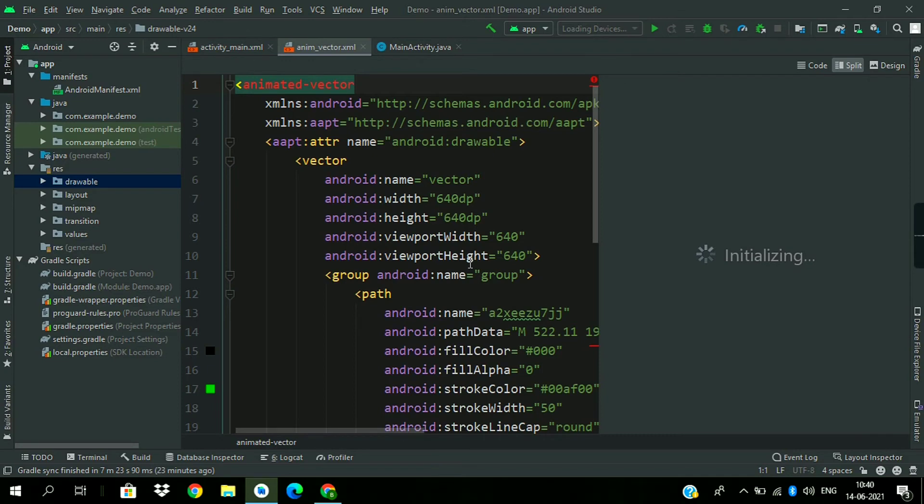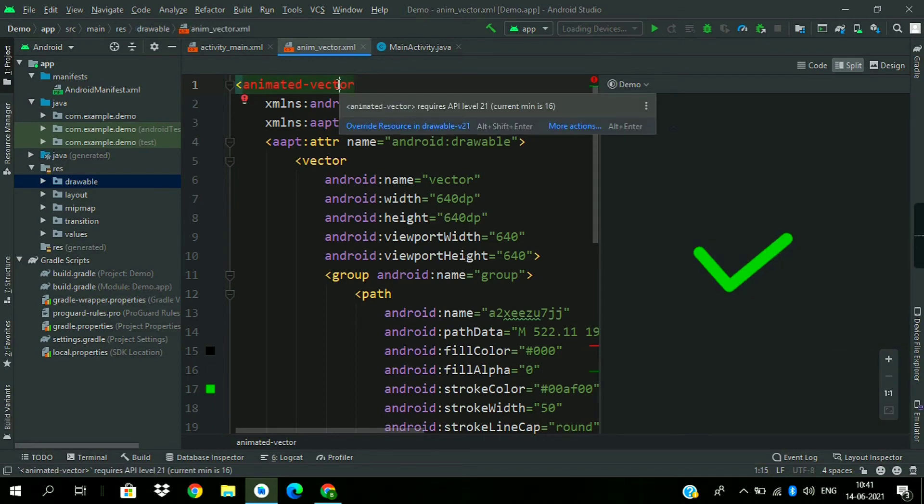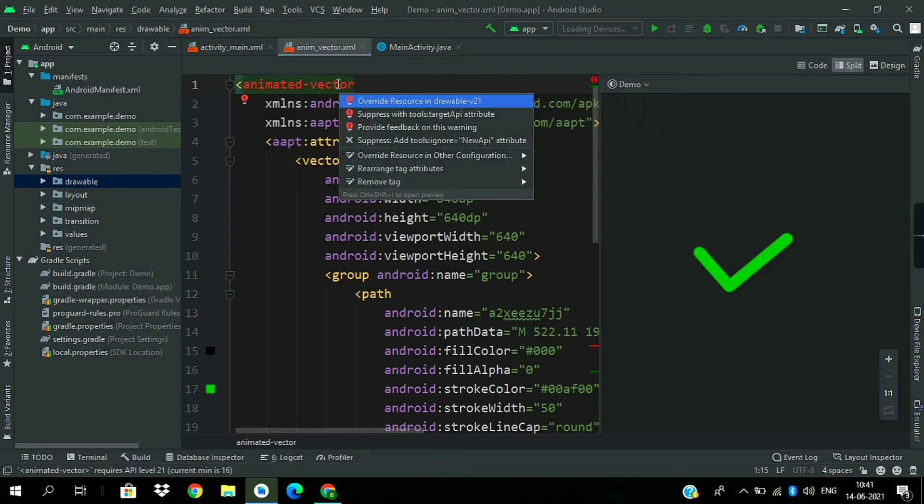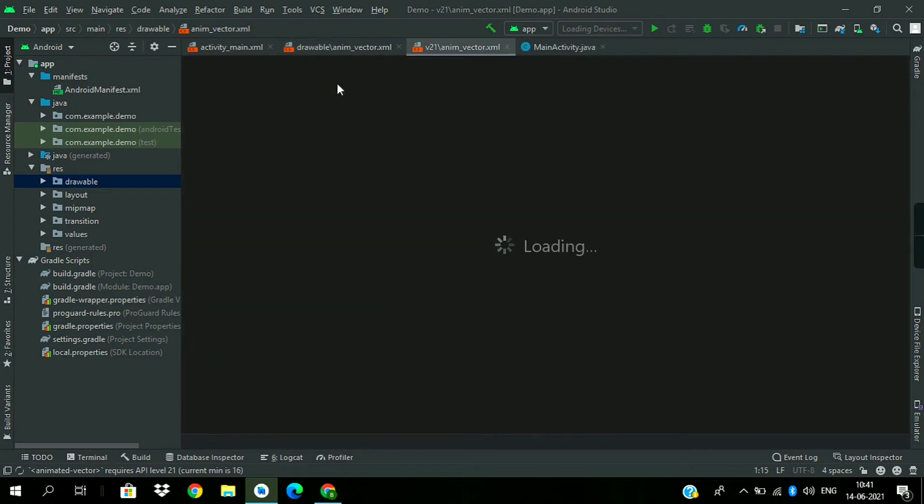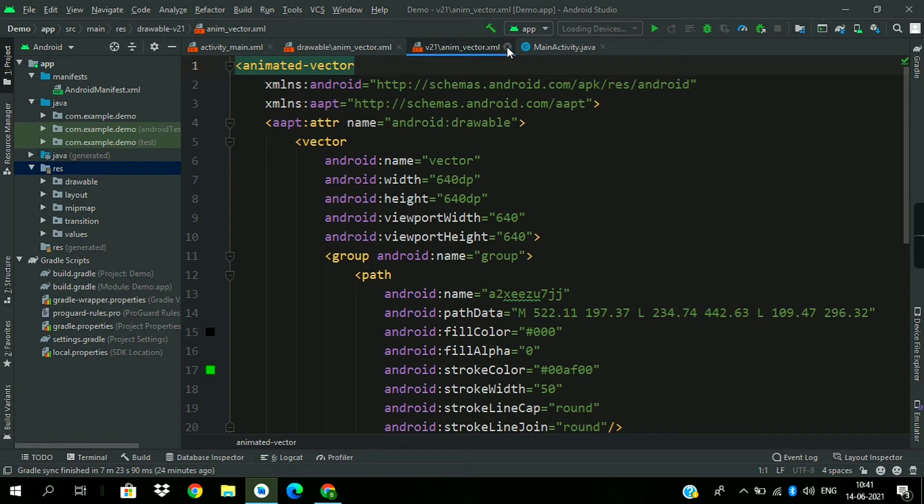This is the code we will get in this XML file. First of all, this error is because animated vectors are not supported below version 21. To resolve this error, press Alt+Enter and choose this first option. Close both files.